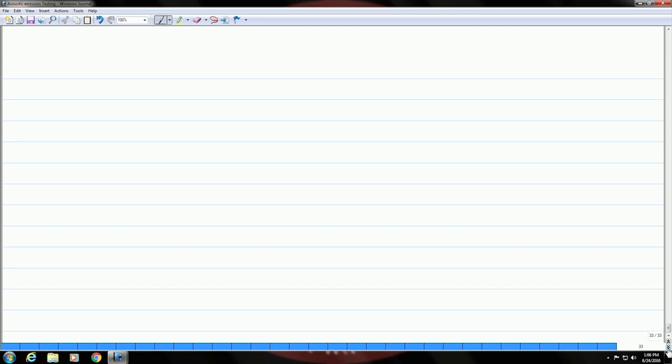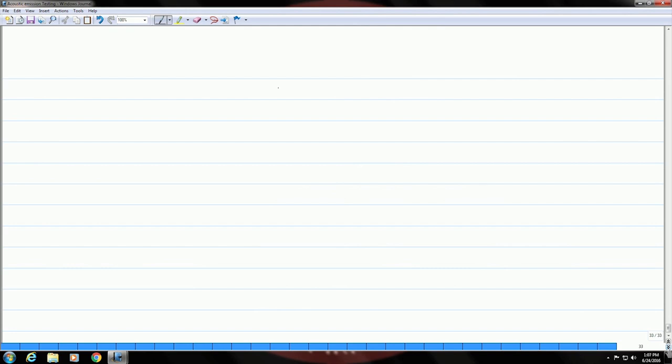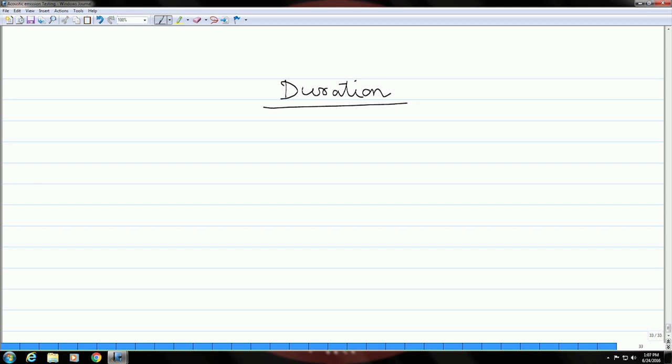There are different methods to filter noise, but you need to use a particular parameter which is closely related to the quality of the signal. The parameter duration is closely related to signal quality, meaning the duration of acoustic emission signals coming out from different sources will be different. This parameter can be used to identify the noise.